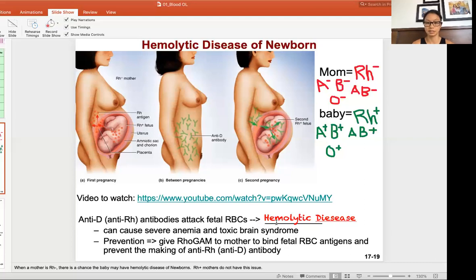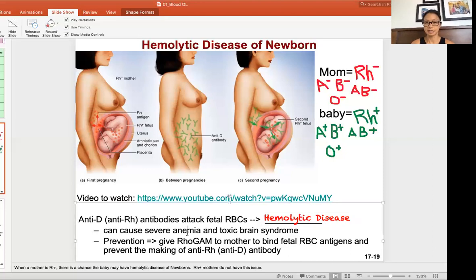This leads to hemolytic disease. This is a problem because it can cause anemia, since the baby's red blood cells are lysed. It can also cause problems related to toxic brain syndrome because of lack of oxygen, as well as the high levels of bilirubin released from the dead red blood cells.